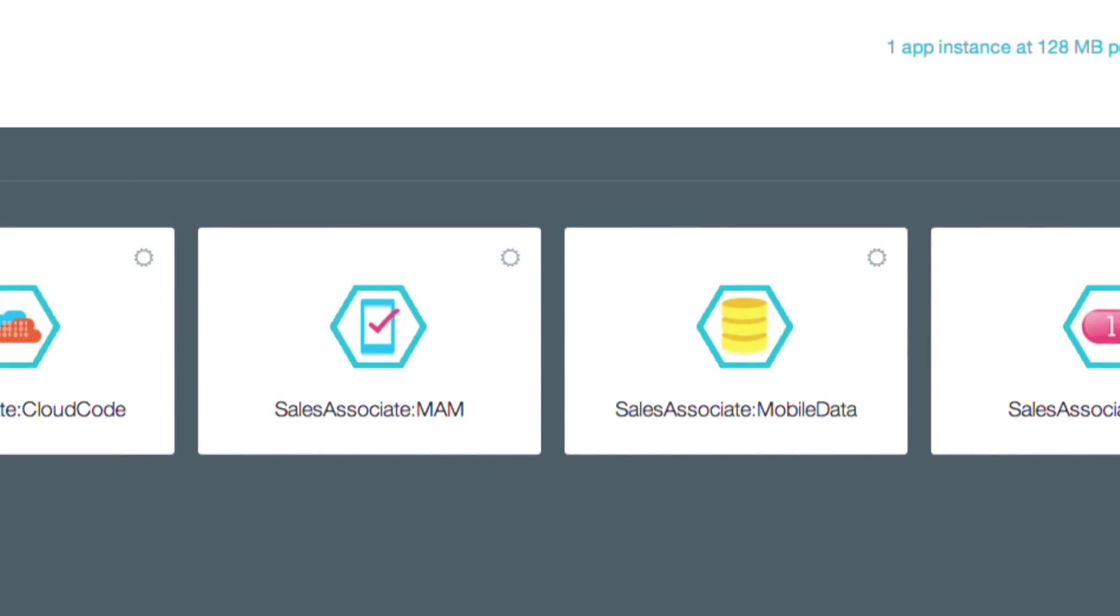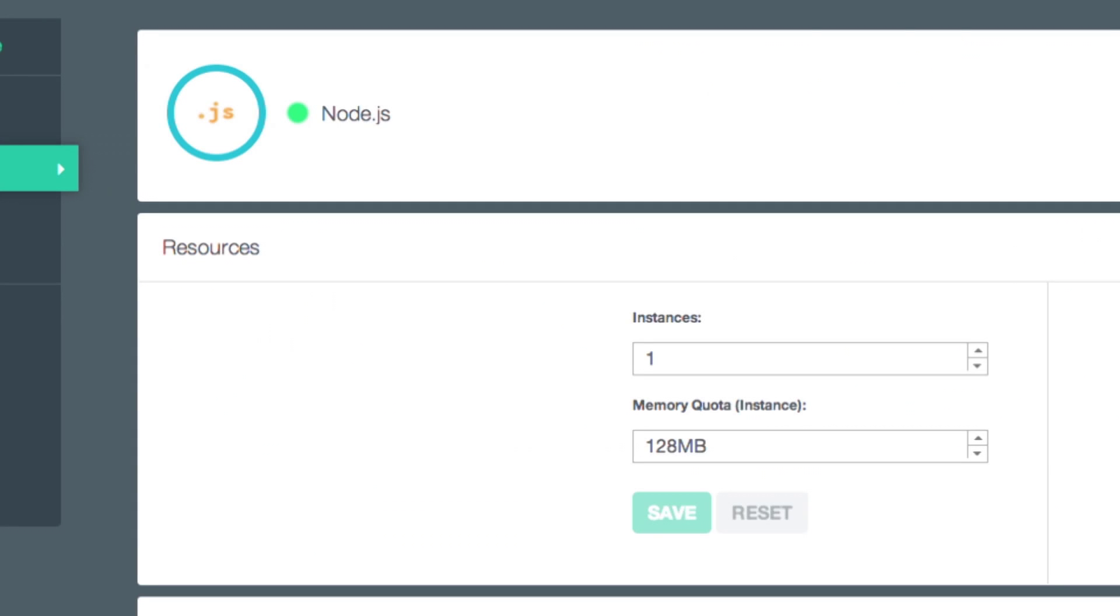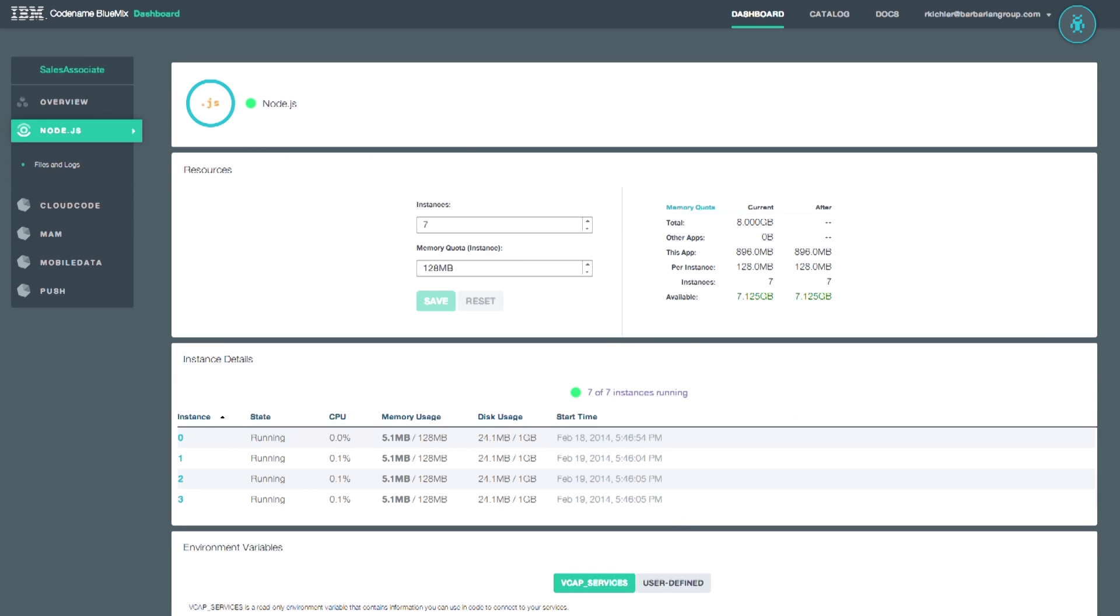As my app usage grows, Bluemix scales with me. I can scale up and down as needed by changing a setting. This avoids the hassle of installing new servers. Bluemix takes care of that for me.